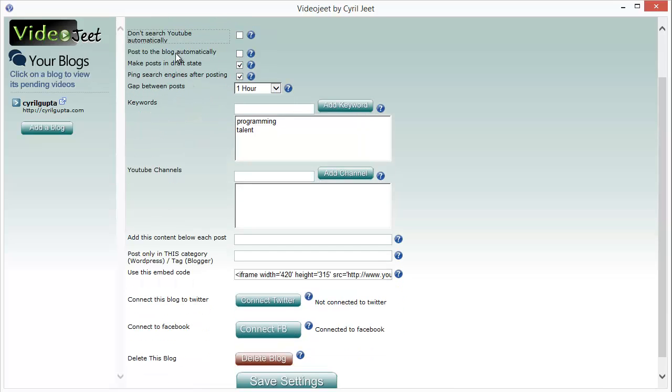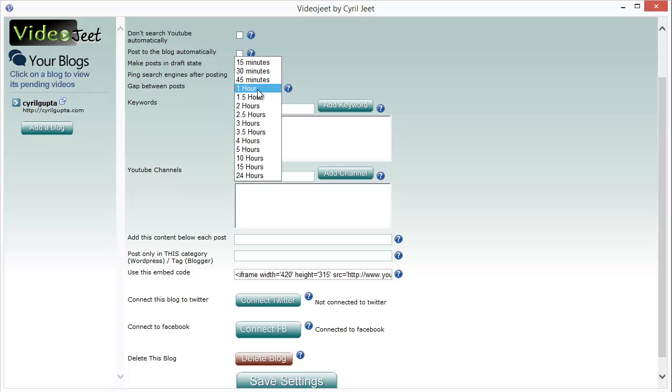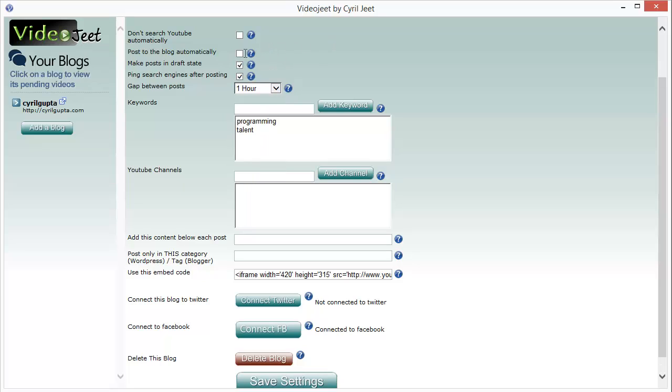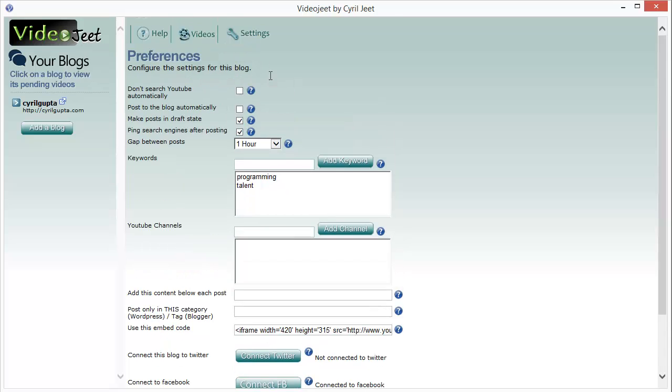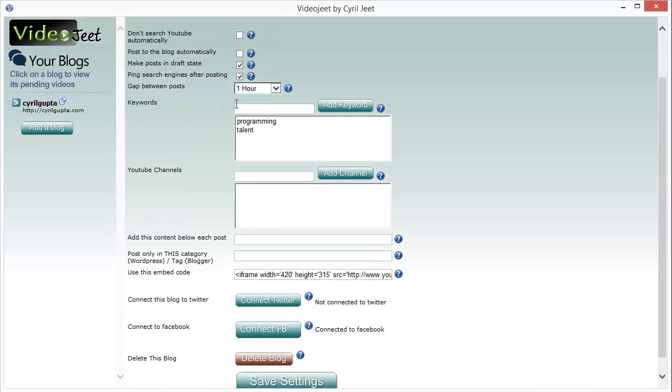You can choose to post videos to the blog at a regular interval. You can post them as frequently as once every 15 minutes or as infrequently as every 24 hours. You can make this auto-posting or, if you want, you can choose to post with just one click of a button using the post button in Video Jeet.